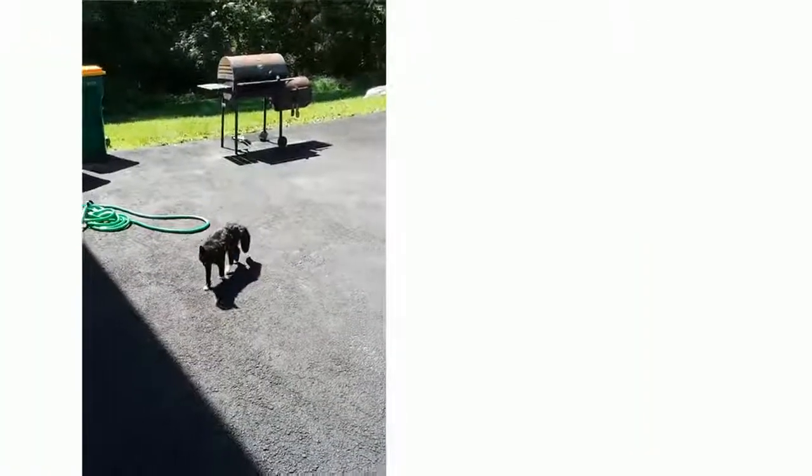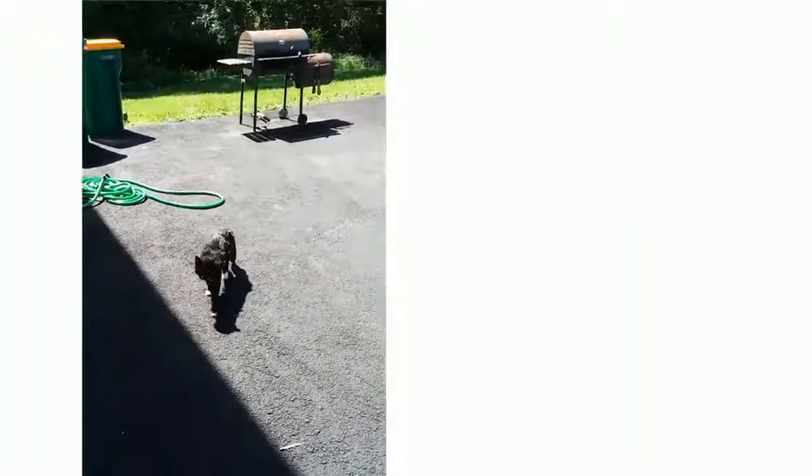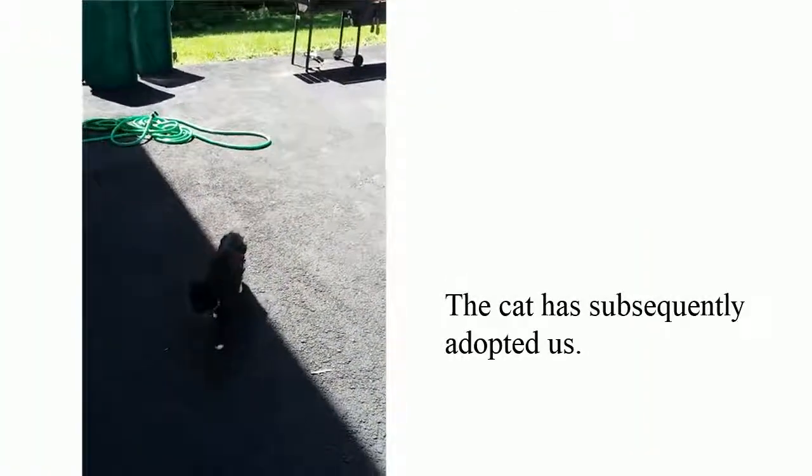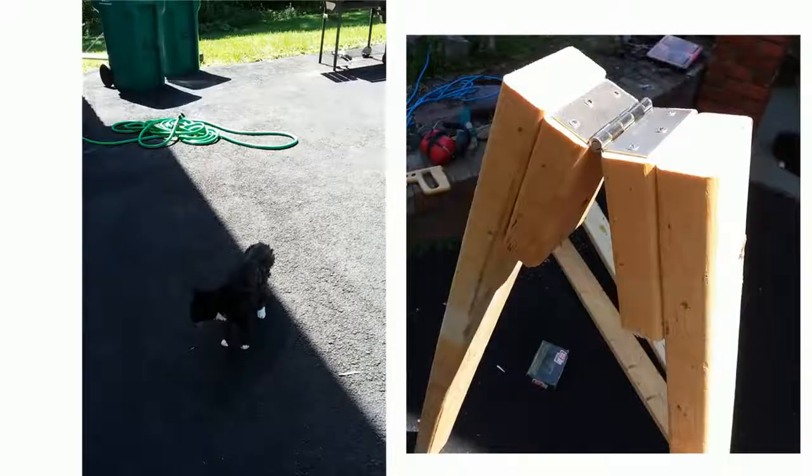Pause for a visit by the neighbor's cat. And your final assembly of the legs will look something like this.